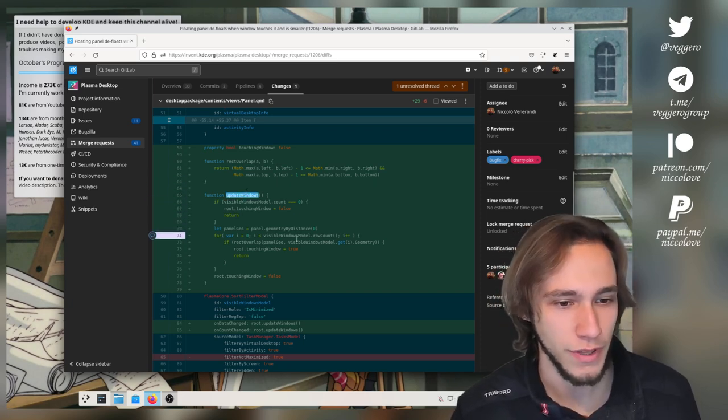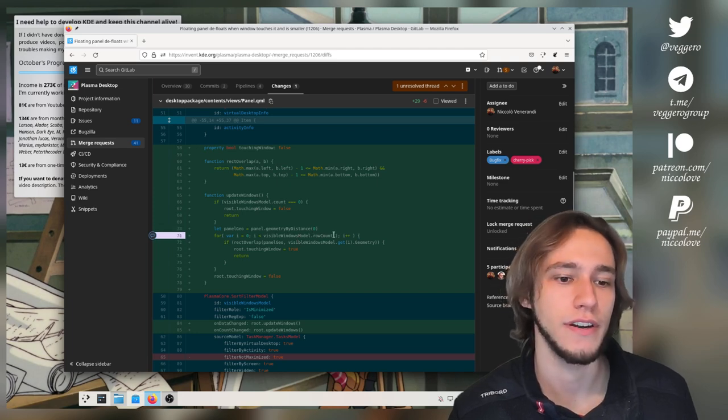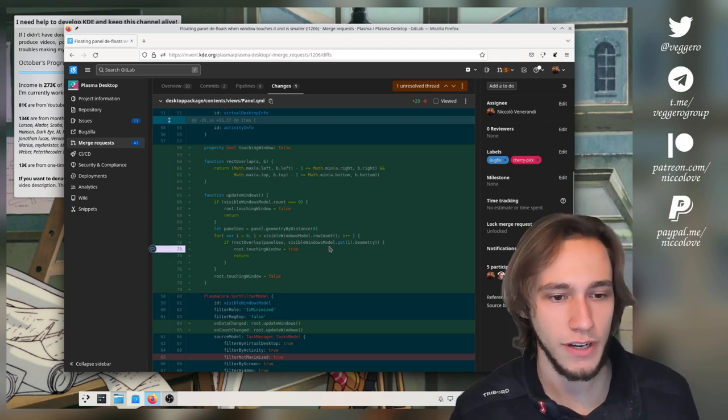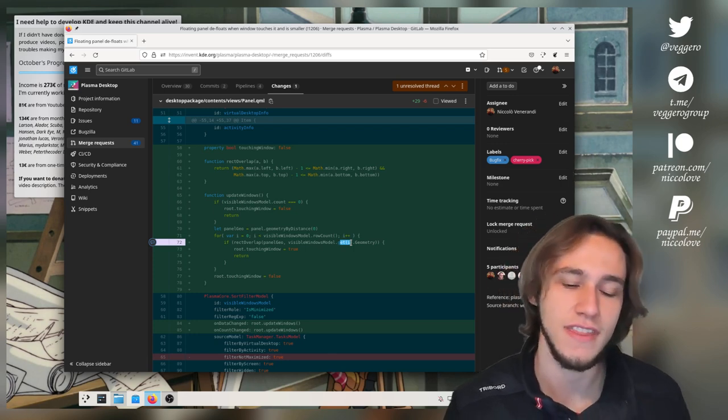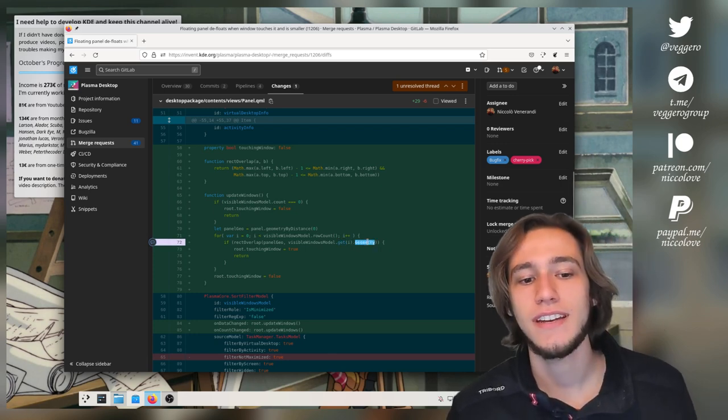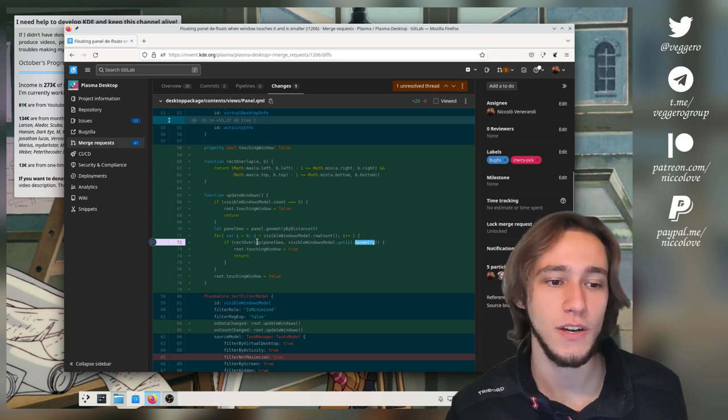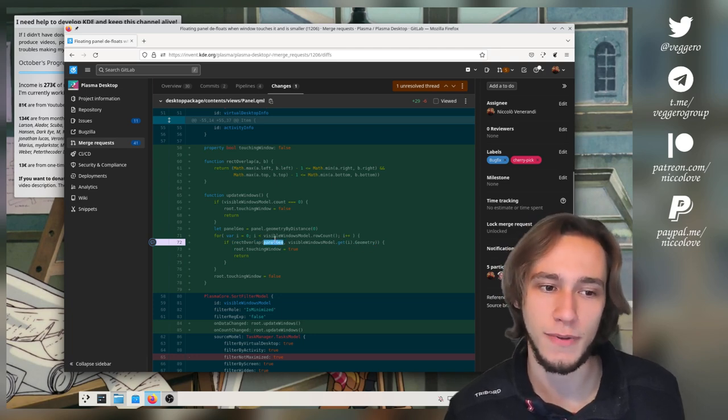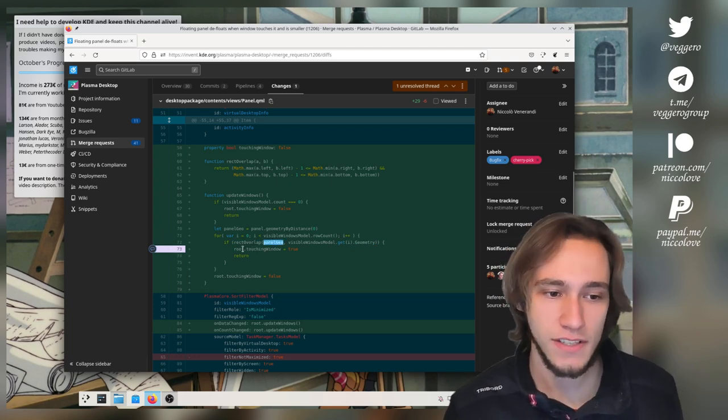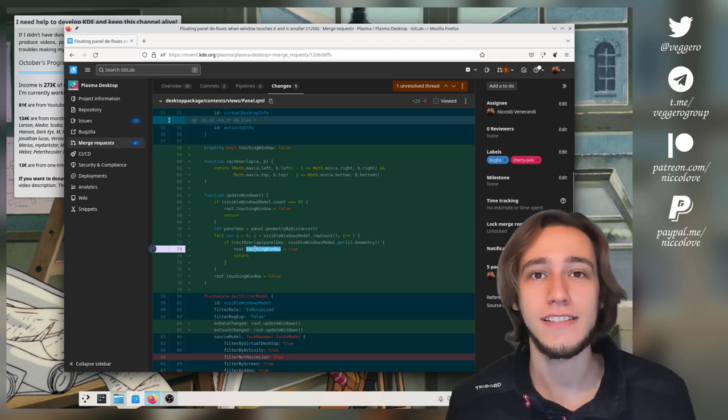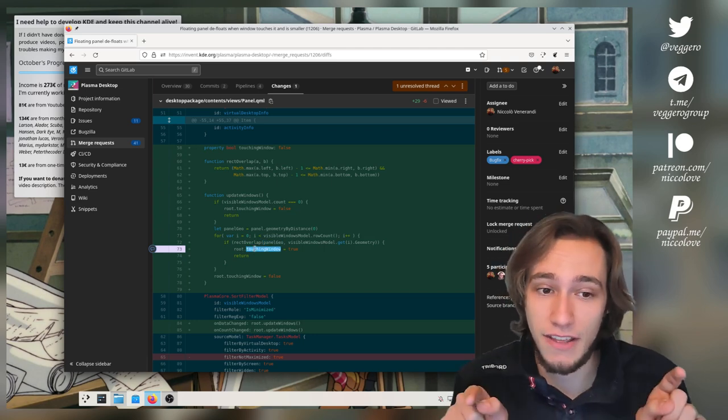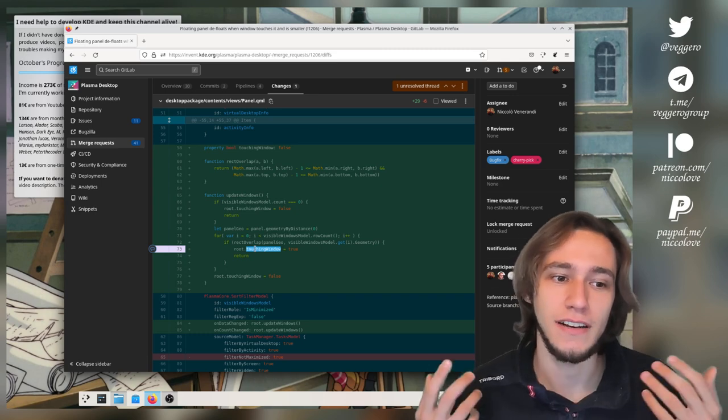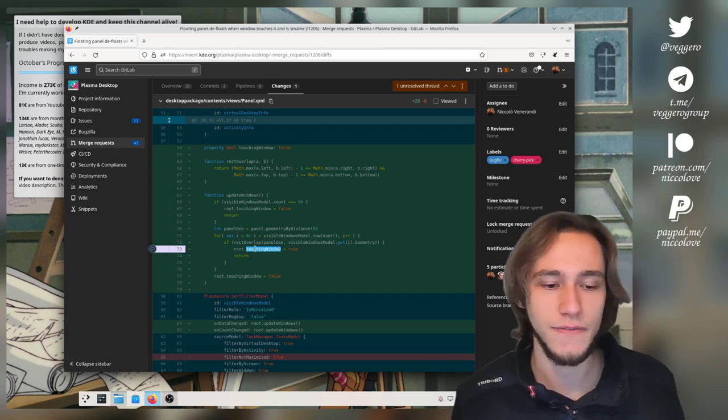This is actually the important part. So here we have all of our windows, we go over all of the windows, for each one we get that window, then we get the geometry of that window, and then we check if it overlaps with the geometry of the panel. If so we know that the panel is touching a window and if this happens then the panel defloats. That's it.